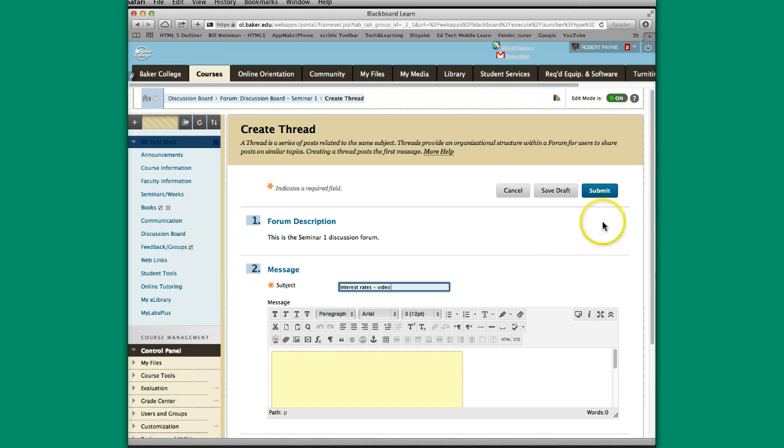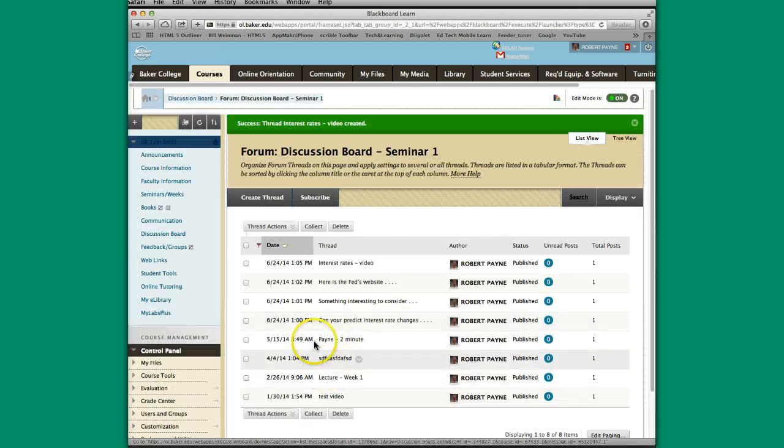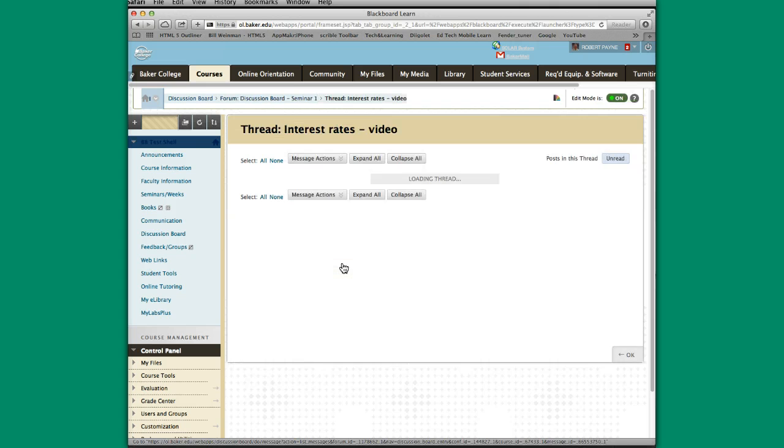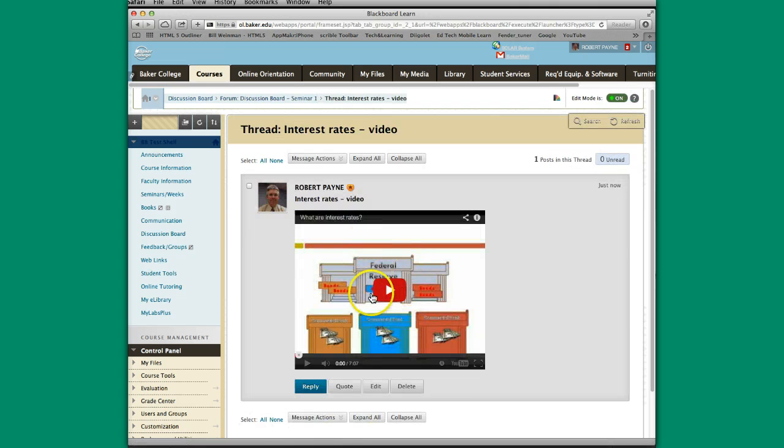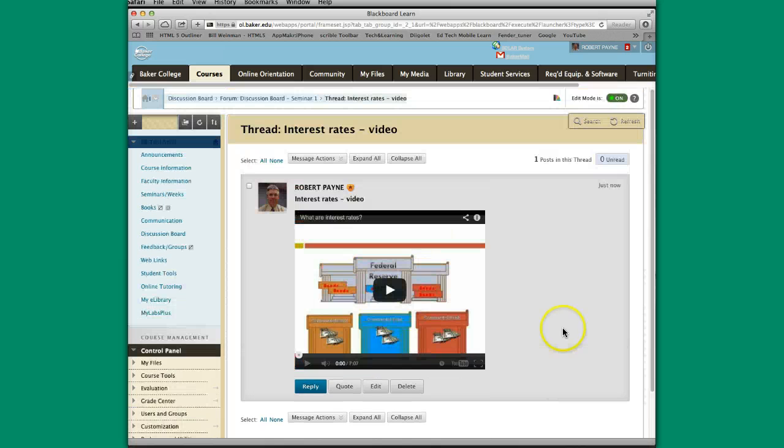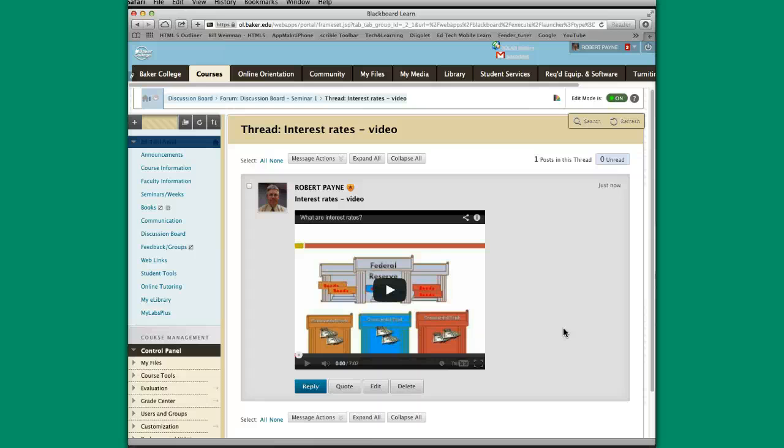And notice this yellow box has popped up here. And I'm just going to hit submit. And now this interest rate video is actually right there in line in our discussion board. So we've showed you how to do text, websites, put a video in.